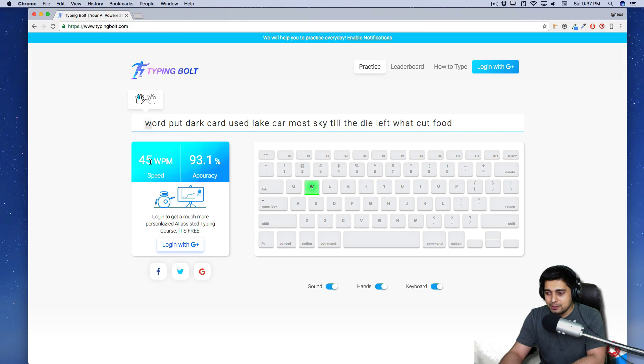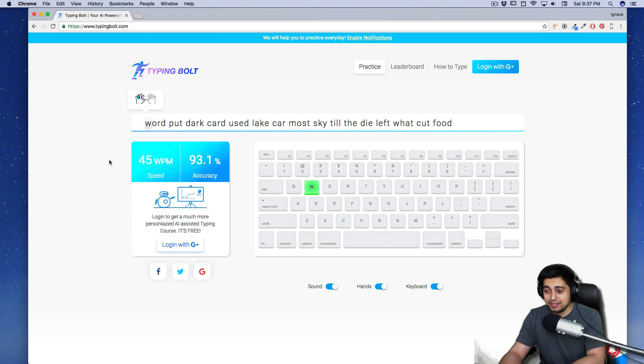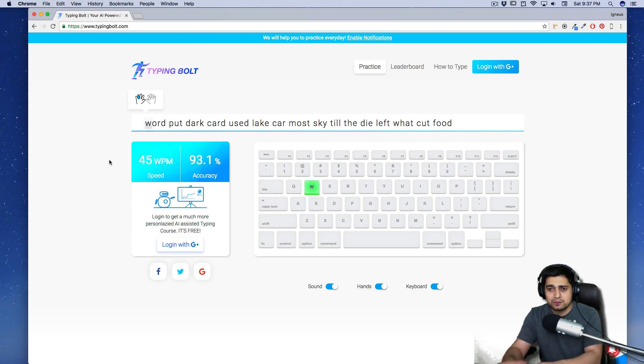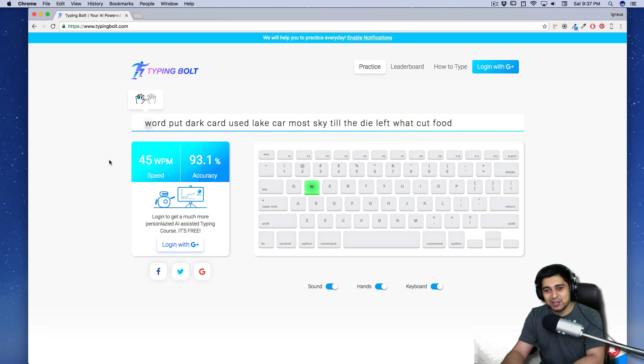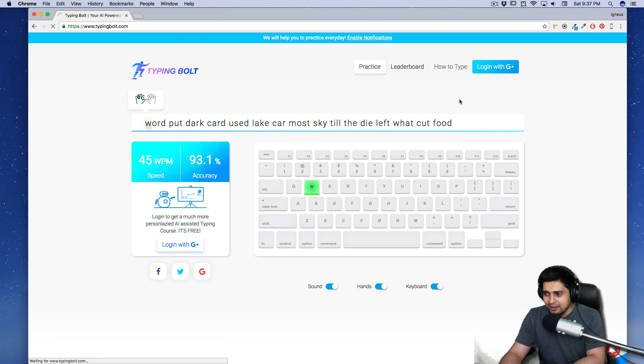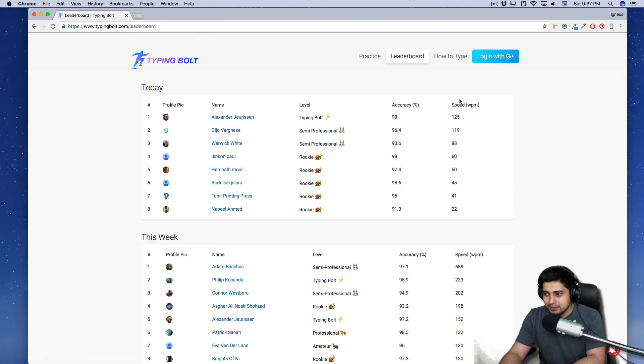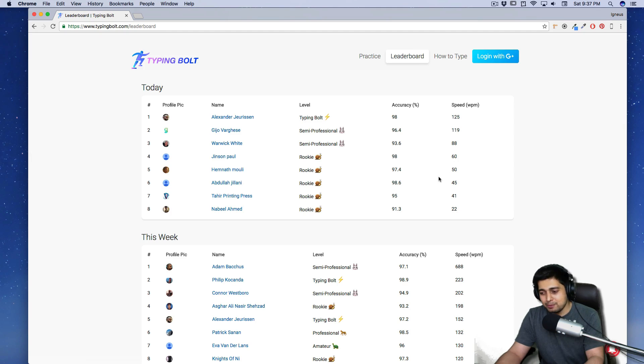So 45 words per minute, 93.1% accuracy. Not bad. 45 words per minute. That's terrible actually. But accuracy is pretty decent. Somehow my keyboard was far away. I'm making excuses. You got that. But I'm not good with that. Let's go onto the leaderboard and see that if I get 50 words almost per minute. So I'm rookie. I'm rookie.